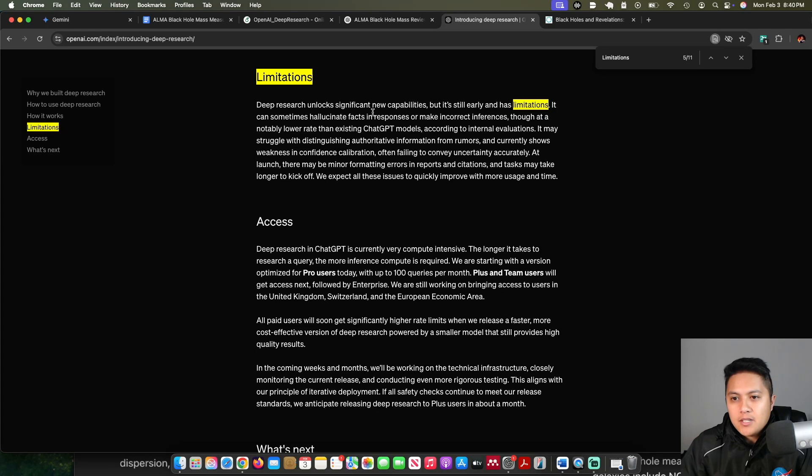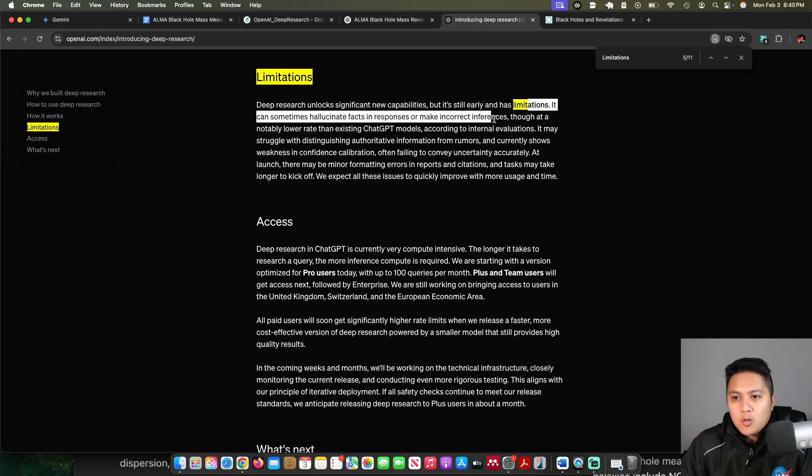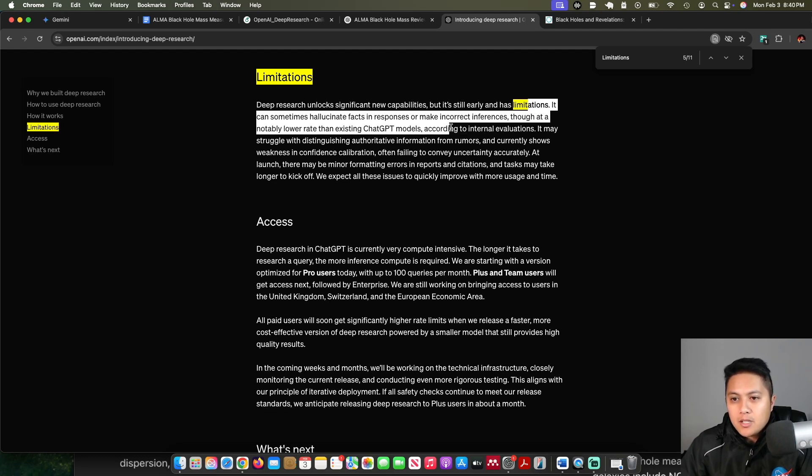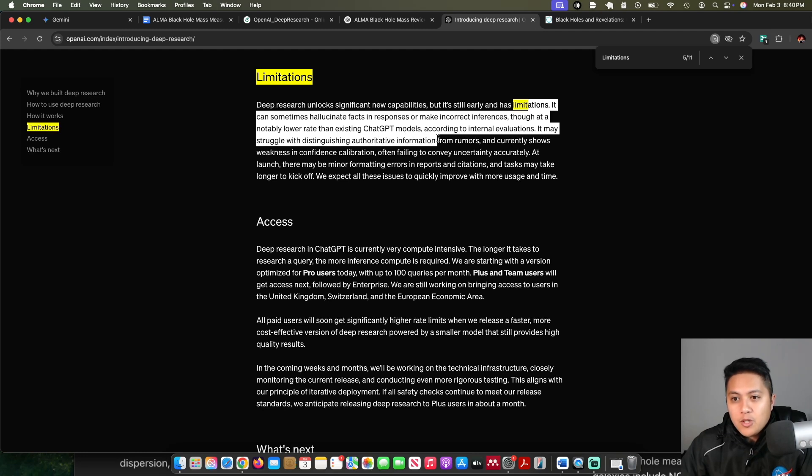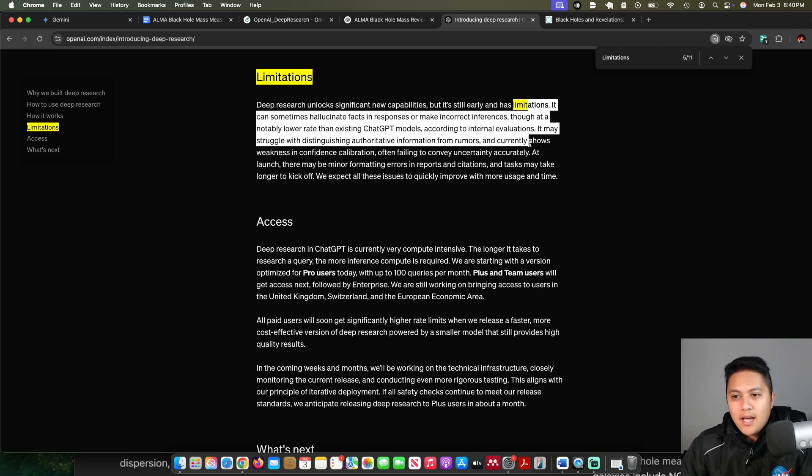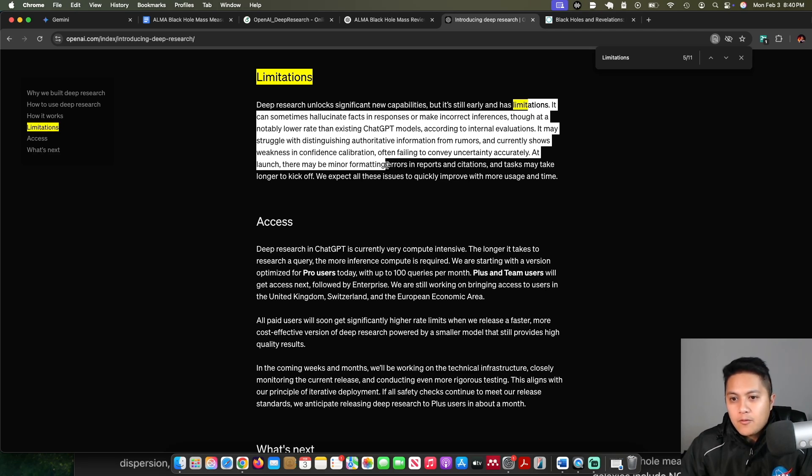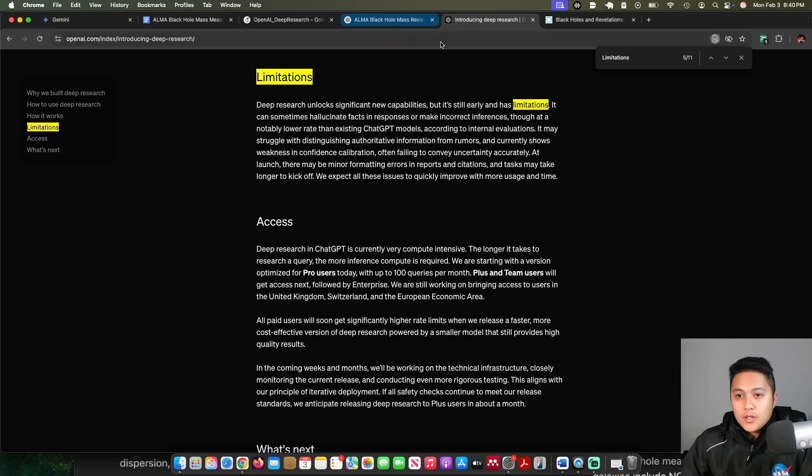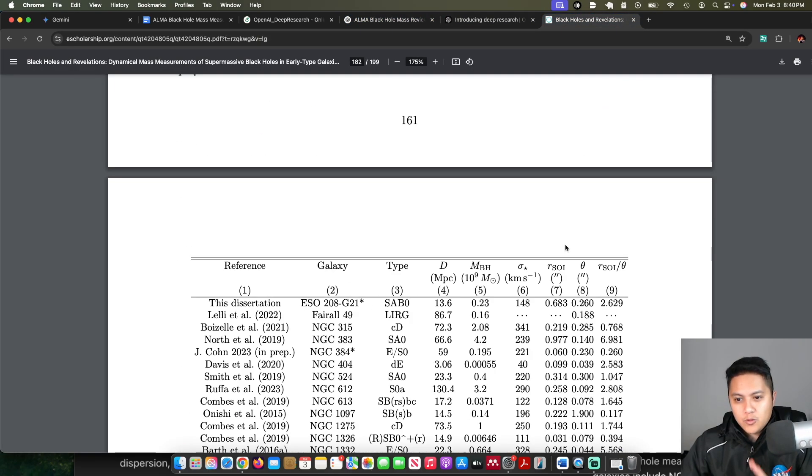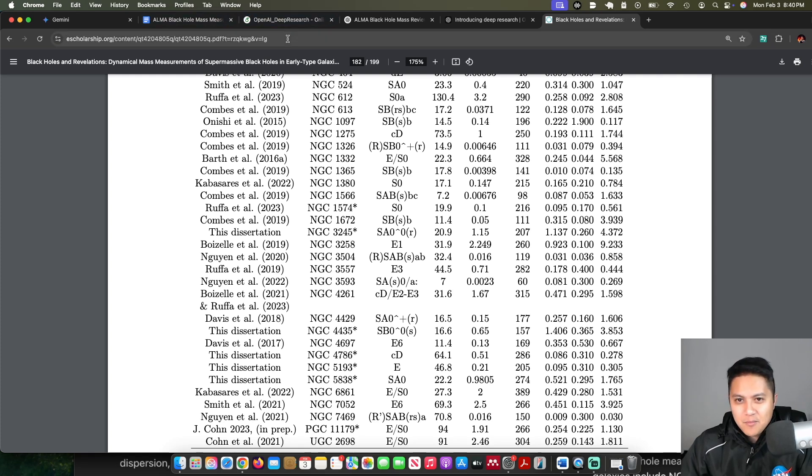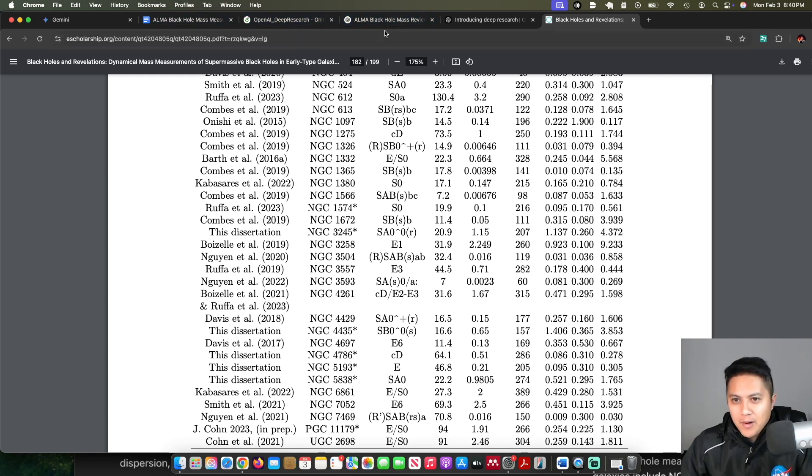So the limitations here, it says, has limitations. It can sometimes hallucinate facts and responses or make incorrect inferences, though at a notably lower rate than existing ChatGPT models. According to internal evaluations, it may struggle with distinguishing authoritative information from rumors and currently shows weakness in confidence calibration, often failing to convey uncertainty accurately. At launch, there may be minor formatting errors or important citations and tasks may take longer to kick off. We expect all these issues to quickly improve with more usage and time. So I can corroborate all of that just by looking at my own dissertation, which took way longer than 15 minutes to compile.